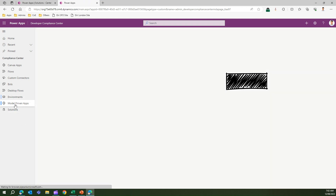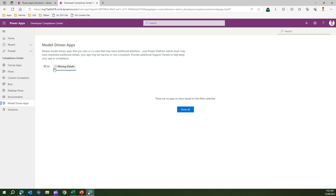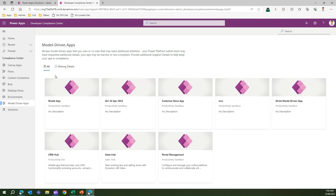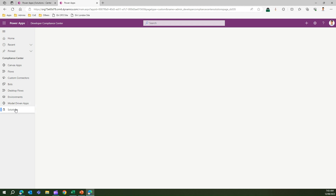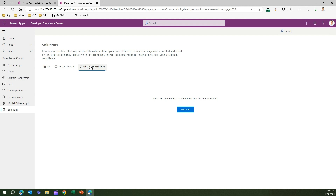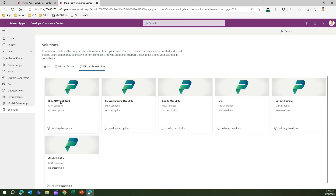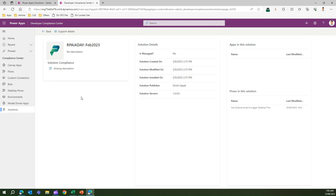Similarly, you can navigate to model-driven apps, which lists all model-driven apps in the organization. Going into solutions lists all solutions and shows if any has a missing description. Clicking into a solution displays who created it, when it was last modified, the publisher, and the flows and apps used within that solution.